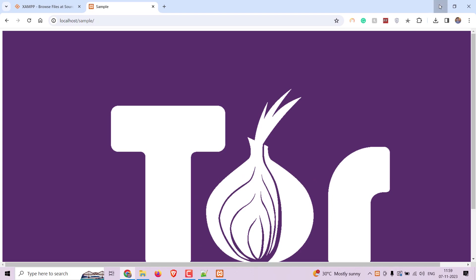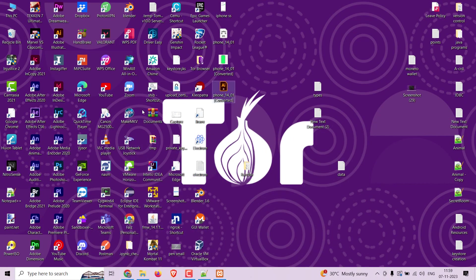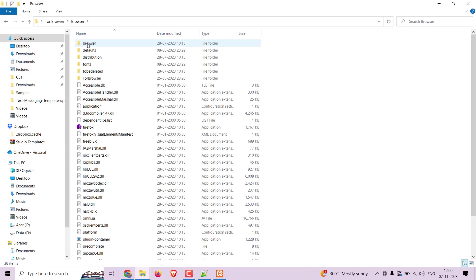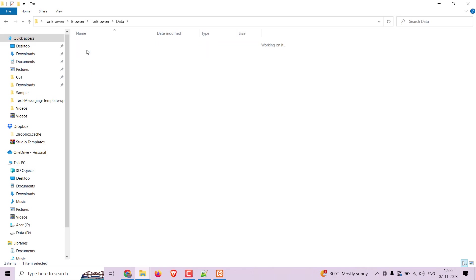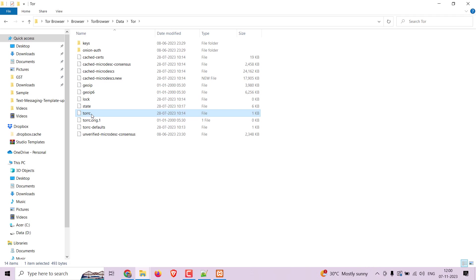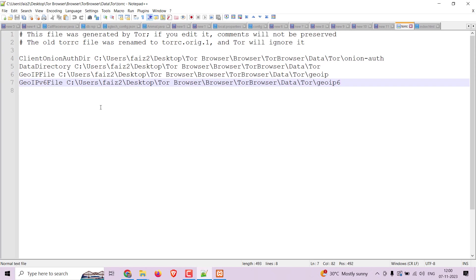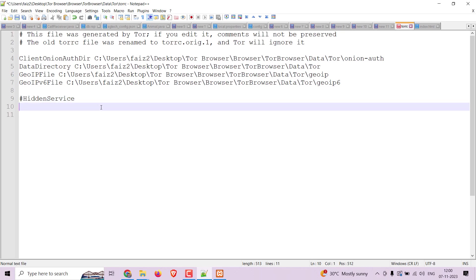For this, go to the Tor Browser folder. Open the Browser folder, then open the Tor Browser folder, and now open the Data folder. Locate the torrc file and open it in Notepad. Add the following lines: a hashtag comment saying 'hidden service', then HiddenServiceDir with the location, and HiddenServicePort 80 127.0.0.1.